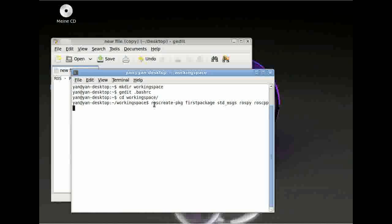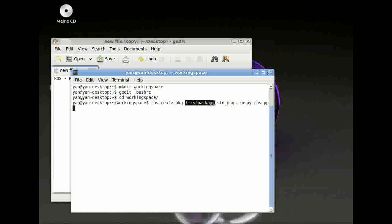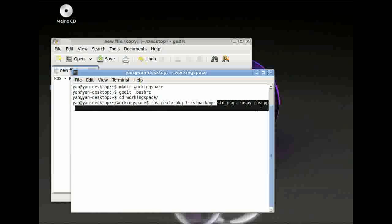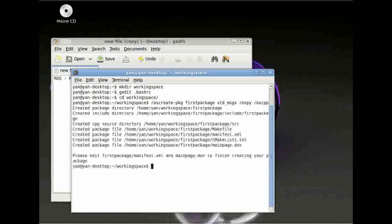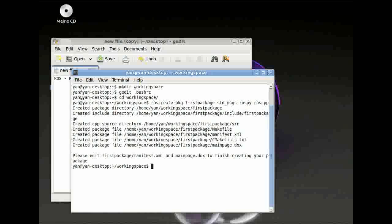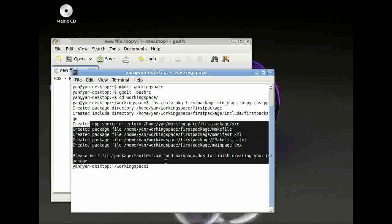So again, roscreate-package creates your package, followed by your package name and then followed by your dependencies. You can type as many dependencies as you want or as you need. Then you just press enter and hopefully you will get something like this.